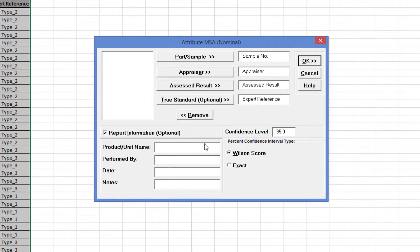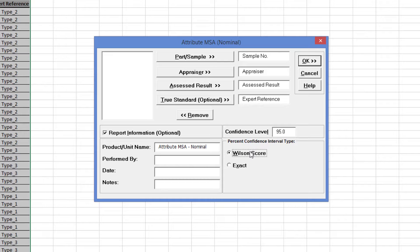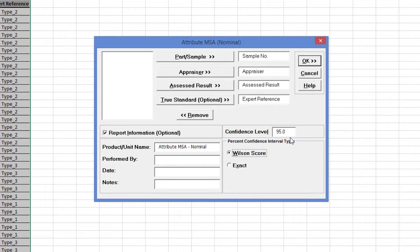If you'd like to add any optional report information, click Report Information and fill in the desired field. Select Percent Confidence Interval Type, Wilson Score. Click OK.